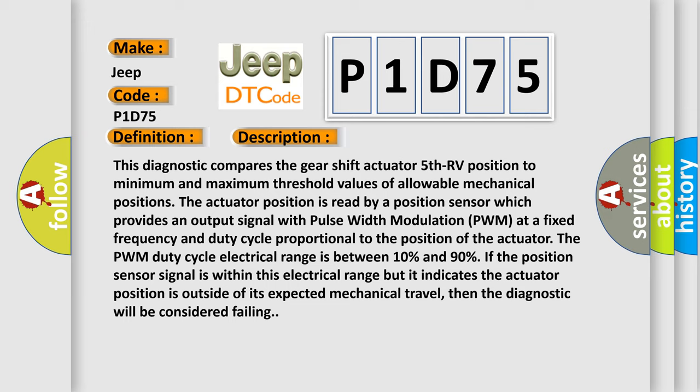The duty cycle is proportional to the position of the actuator. The PWM duty cycle electrical range is between 10% and 90%.